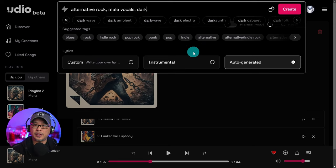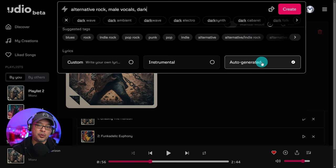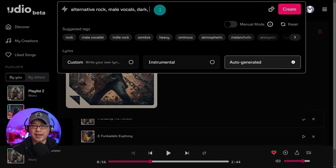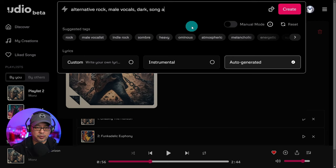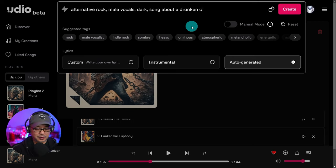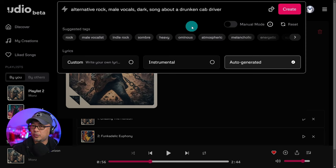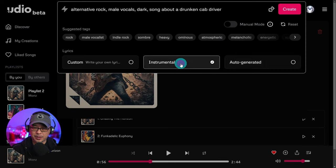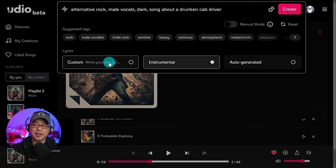Now if you want an auto-generated song where the lyrics are made by Udio, you want to describe the song. So you would type in song about a drunken cab driver, or whatever it is, so I can actually do that song. Or if you want an instrumental, you'll select instrumental.